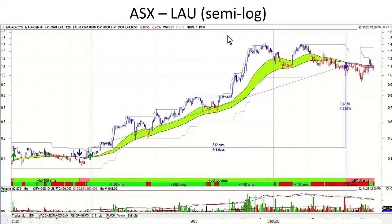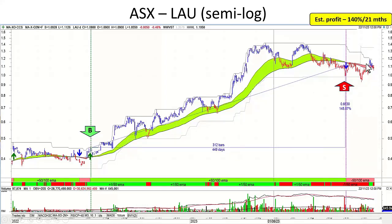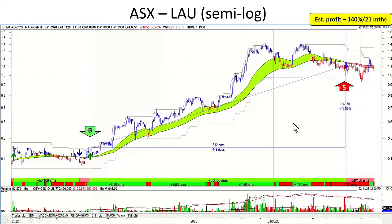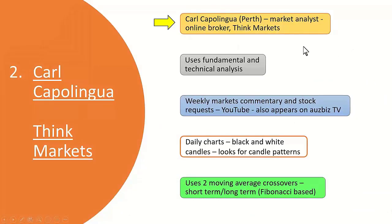The last one is Lindsay Industries (LAU) — transport people. You can see the trailing stop here. He would have bought at about $0.50 and sold at about $1.00, making about 140% over 21 months. I think there's a classic double top up there, and I don't know where it's gone from there. But that's a stock he's been quite profitable in.